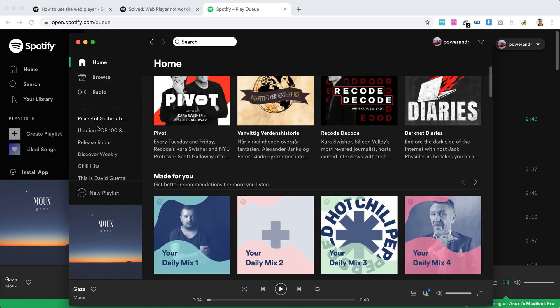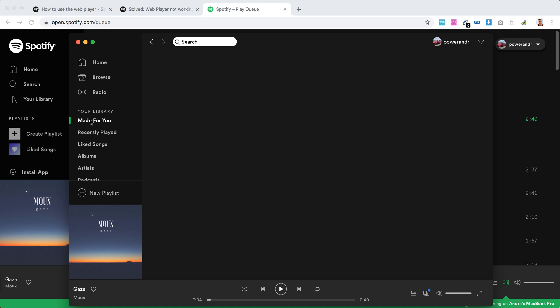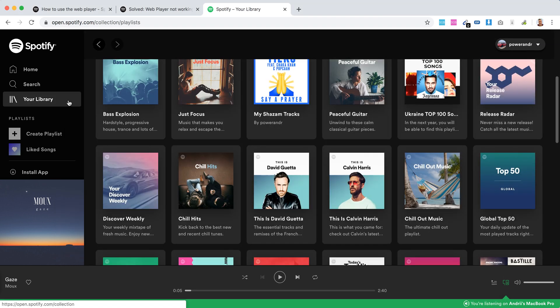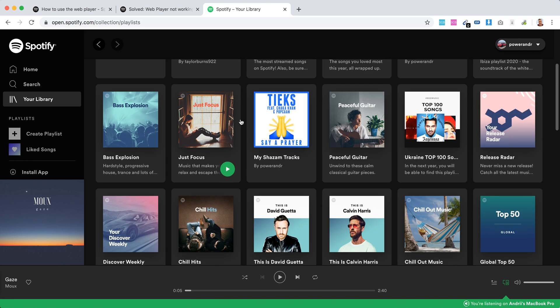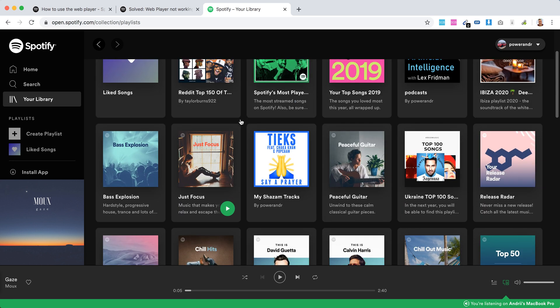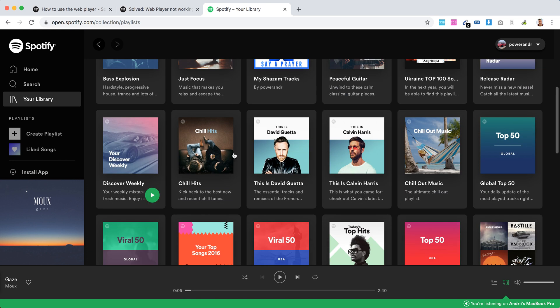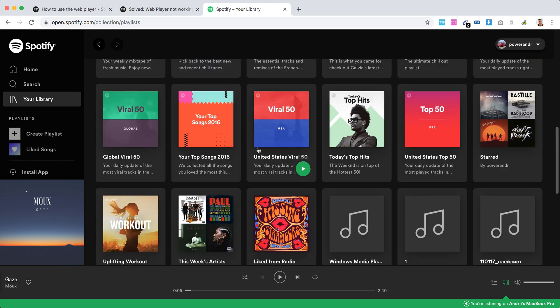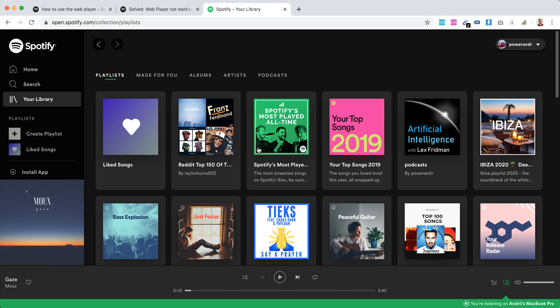What I really like on the desktop app is this Made For You feature. Let's see if it's here. Here, yeah, you can also see Discover Weekly and other features here. So that's how you access it, where you access it.